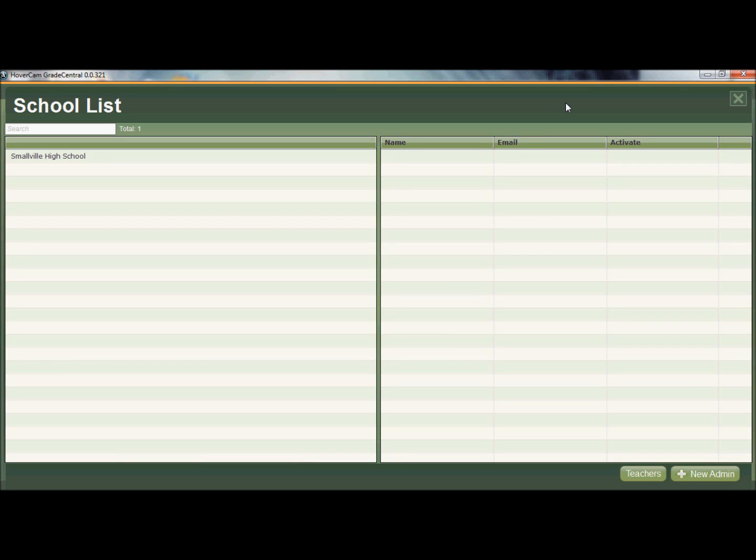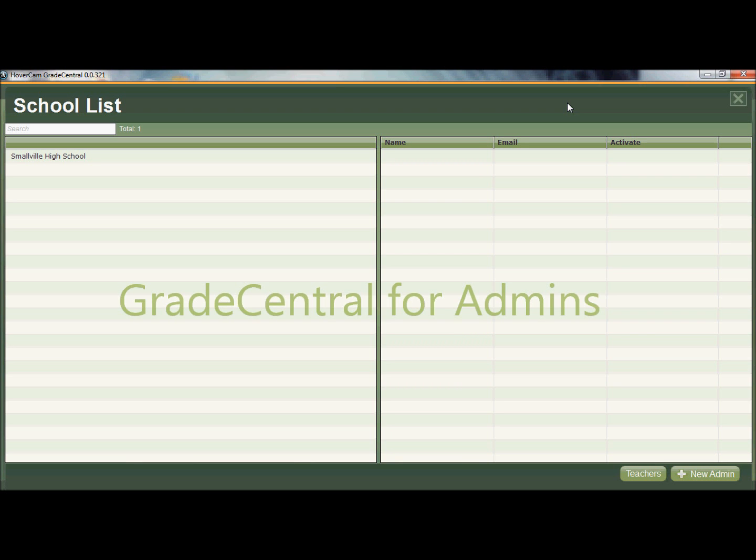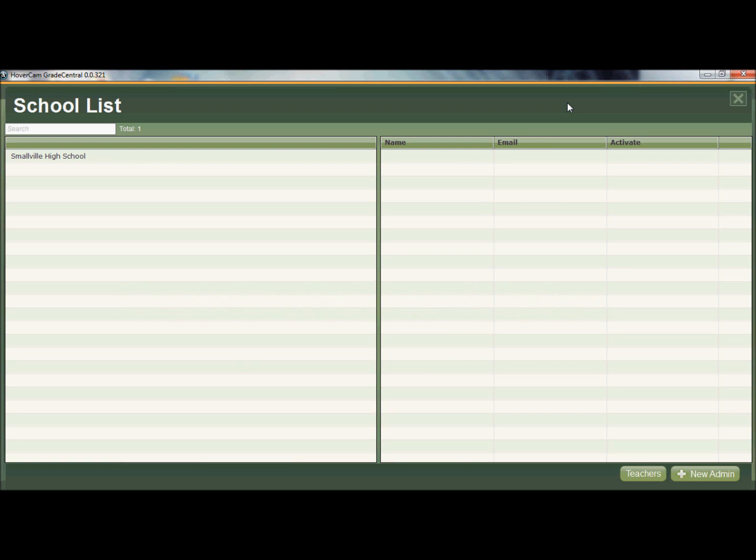Hi, this is John from The Hover Cam and today I'm going to talk about Grade Central, but I'm going to be talking about a special aspect of Grade Central, and that is the ability of admins to oversee teachers and who is actually using Grade Central at either a district or school level.